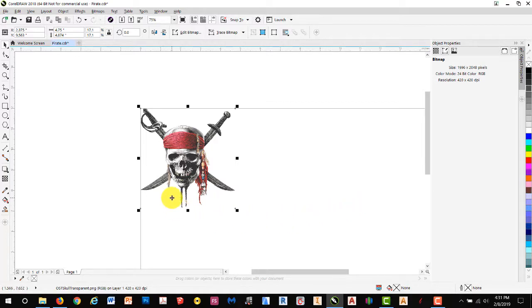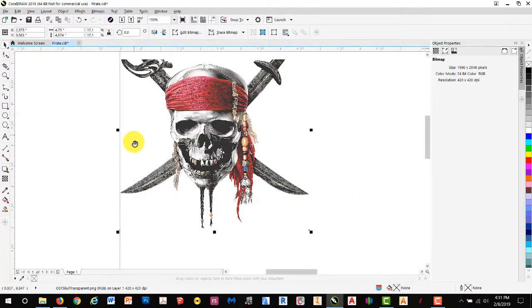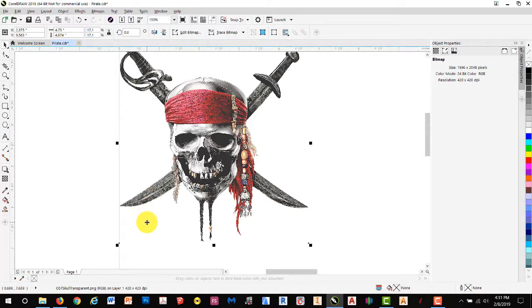You'll notice the image becomes a bit more grainy. If we zoom in, you'll see it's even more. Don't worry, we're still OK.